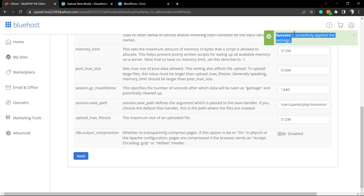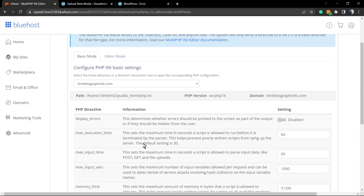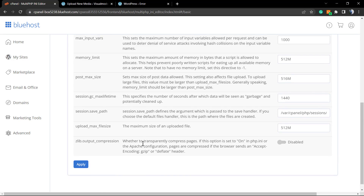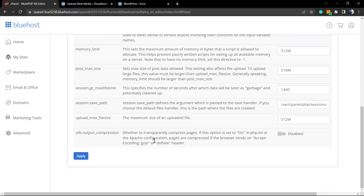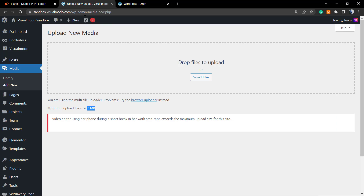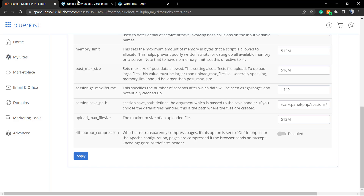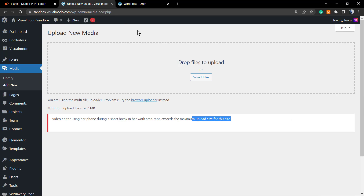That's how simple it is to change our WordPress PHP.ini settings. There are more options here that we'll explore in future videos, but in order to fix this annoying issue that prevents uploading larger files, all you need to do is change the upload_max_filesize value right here.